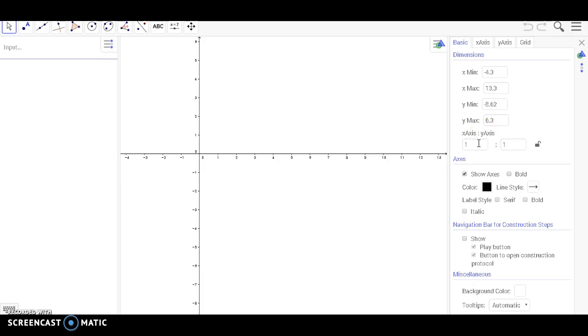So for instance, if you'd like for every one on the X-axis for there to be two on the Y-axis, you can make that adjustment.